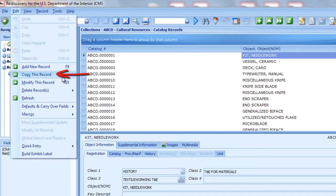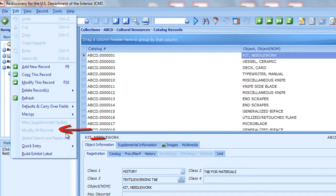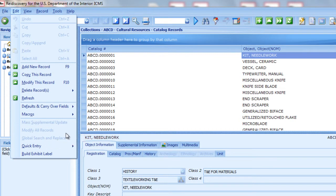Note that Copy This Record and Defaults and Carryover Fields are accessible to users with at least data entry rights. Modify All Records, Global Search and Replace, and Quick Entry are accessible to administrator users and users with data entry rights plus specific rights for Modify All — which also includes Global Search and Replace — and Quick Entry.